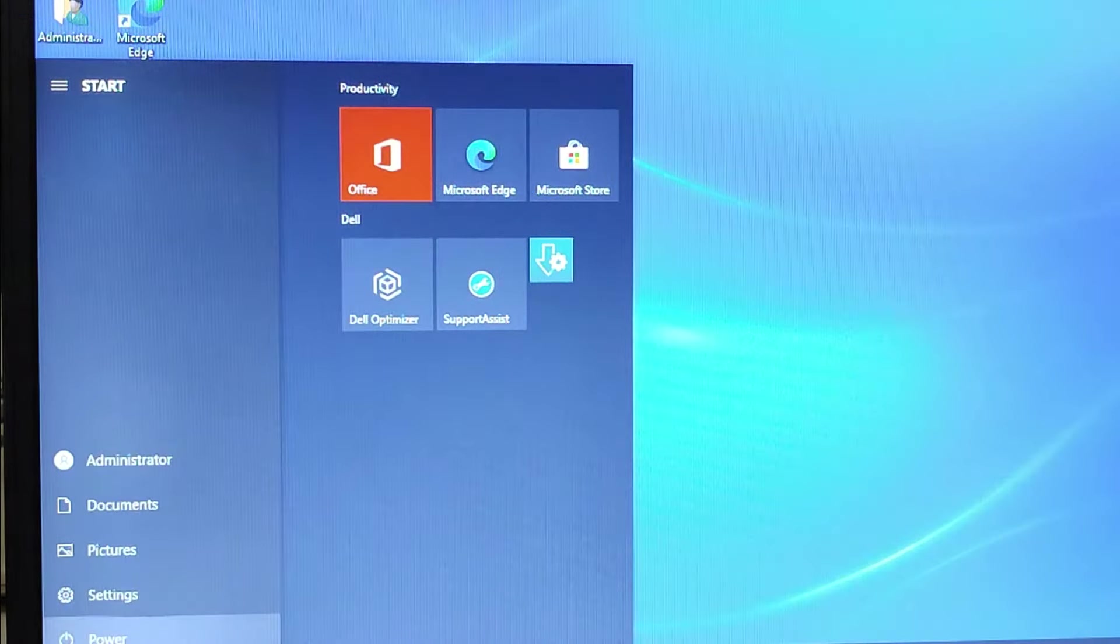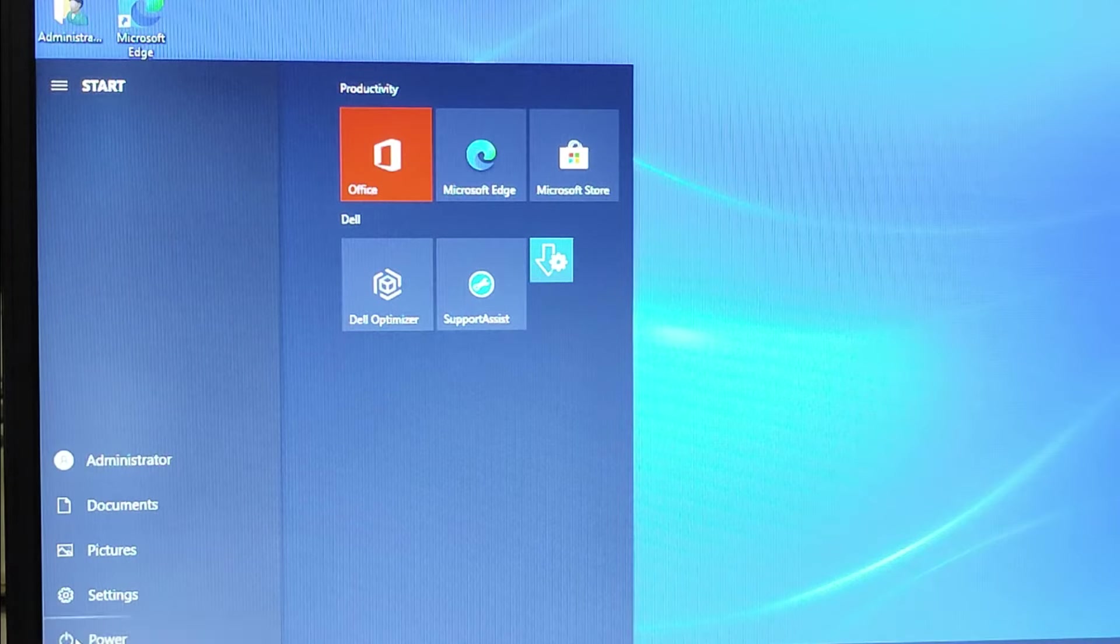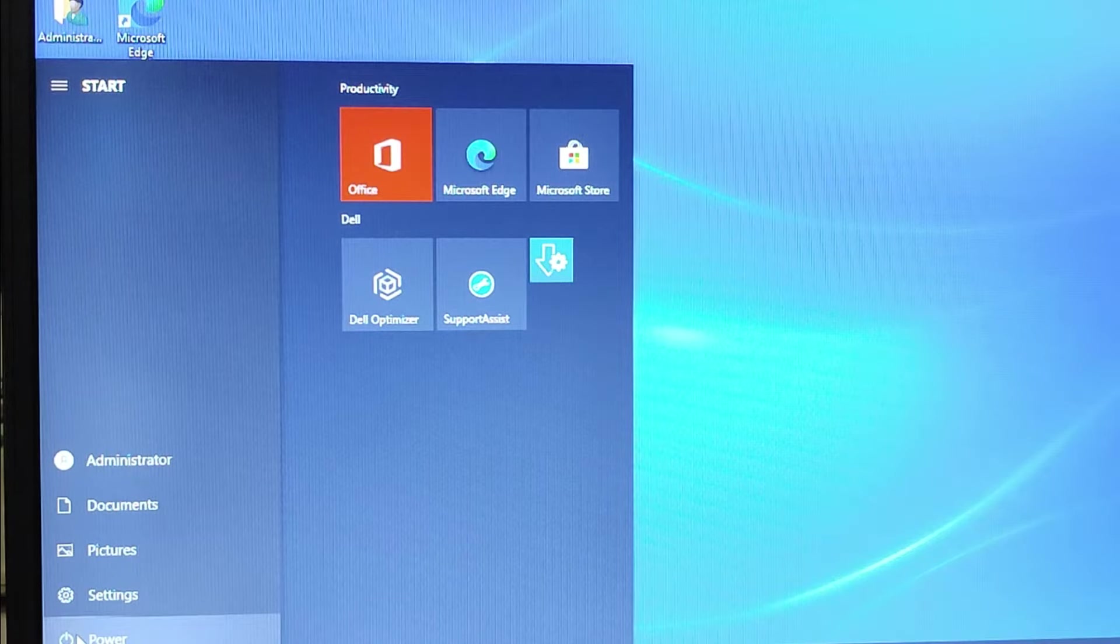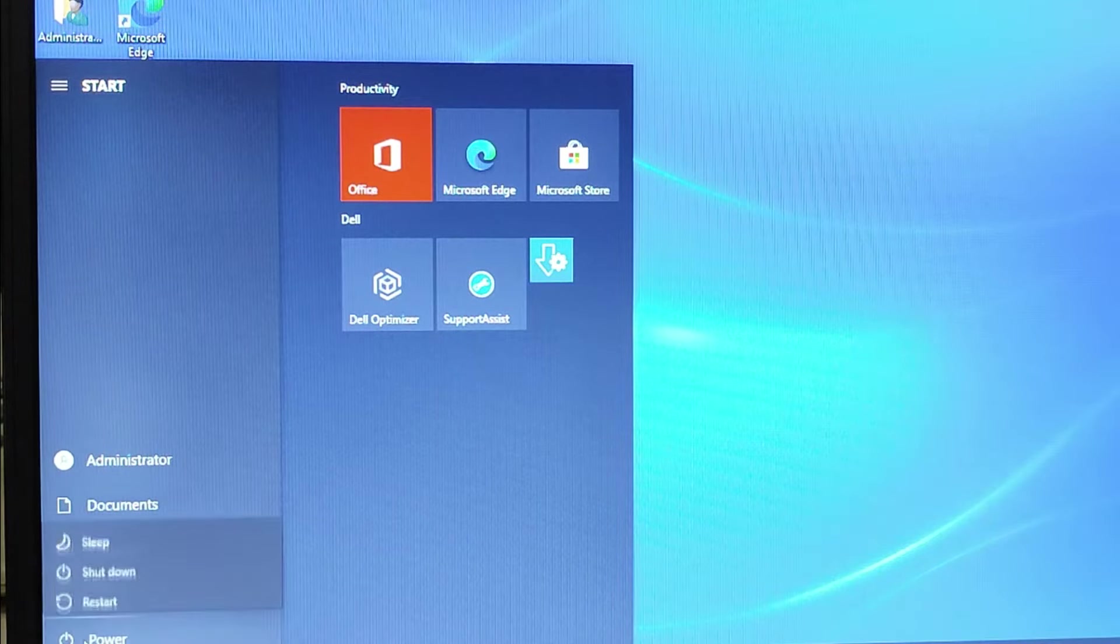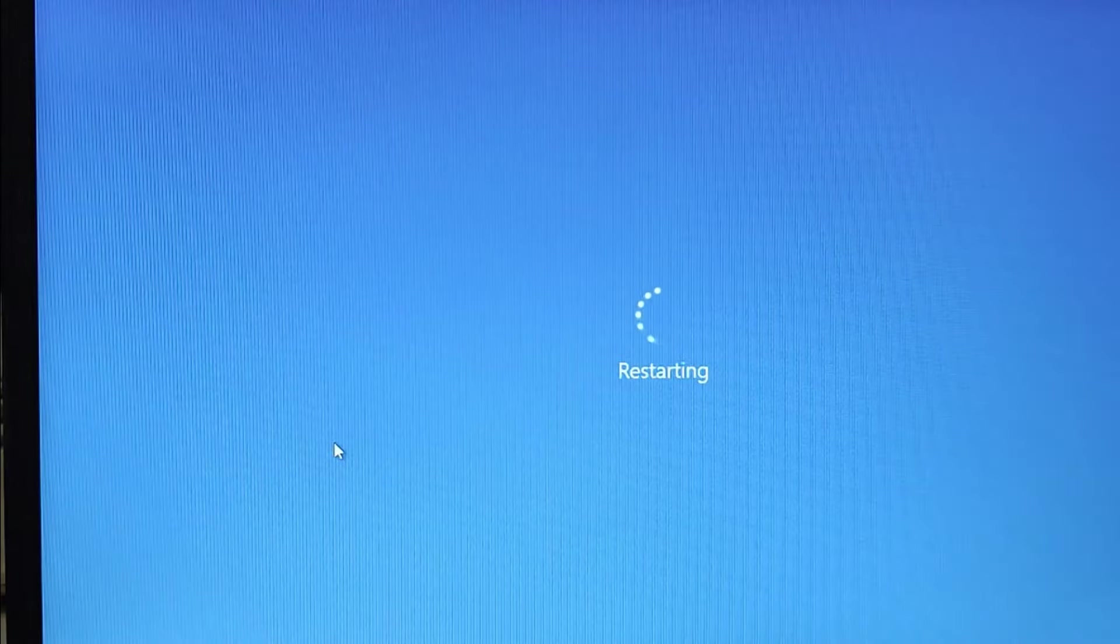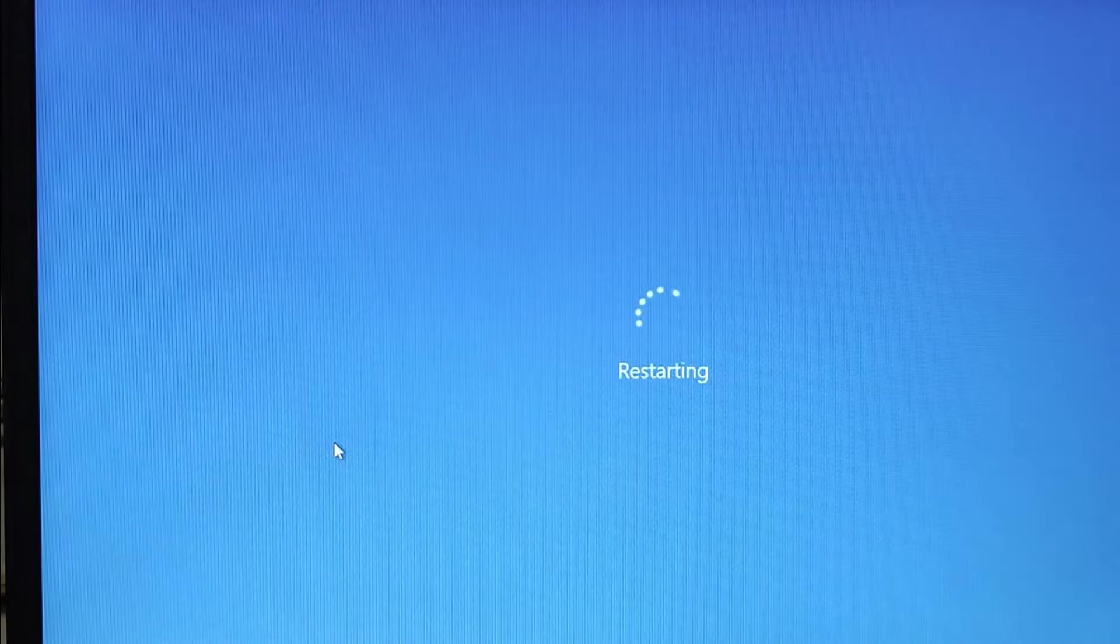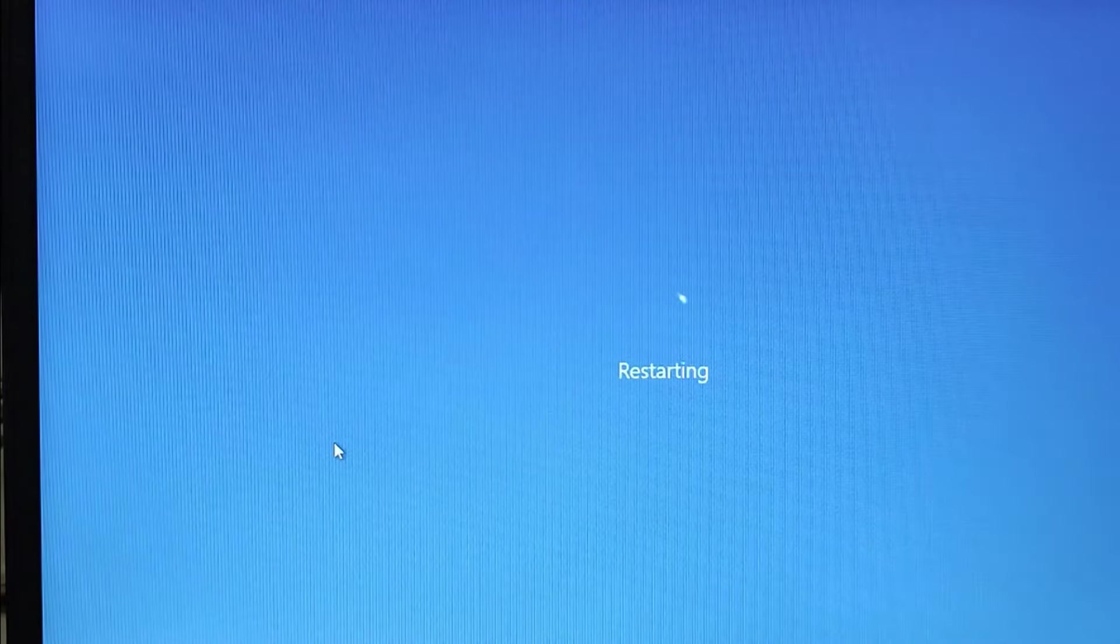Restart the computer first. When the Dell logo appears, press F2 to go into the setup menu.